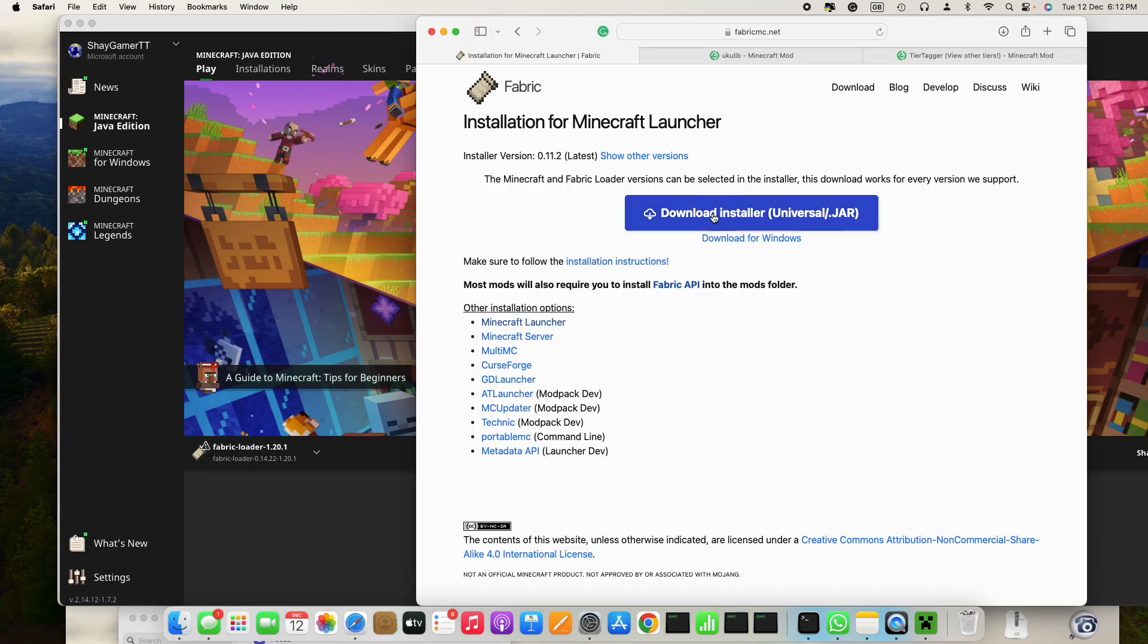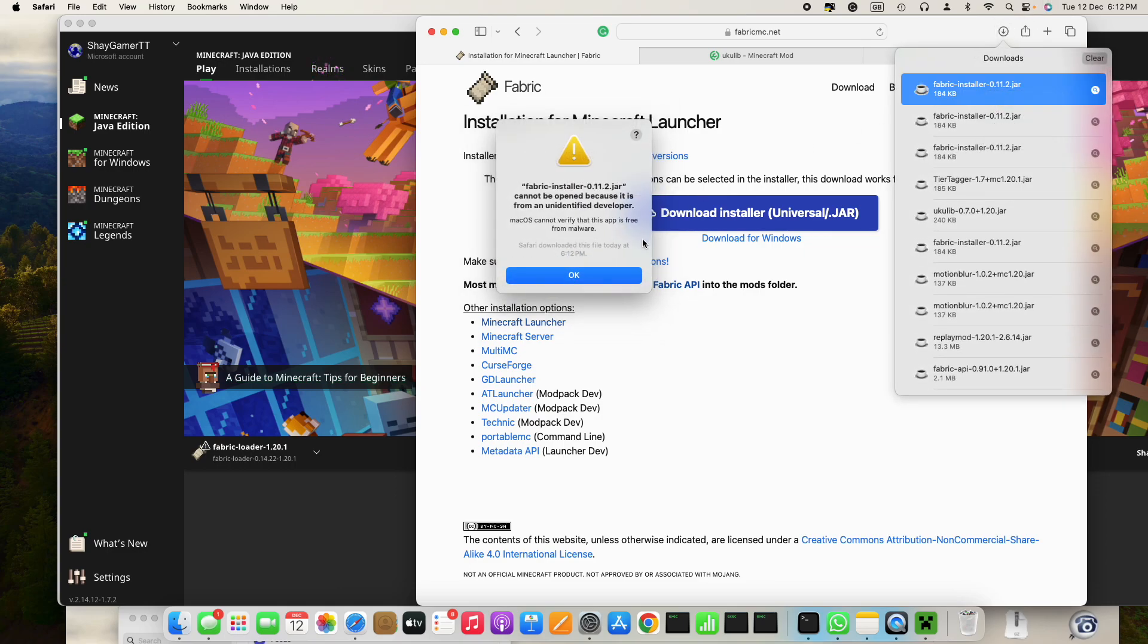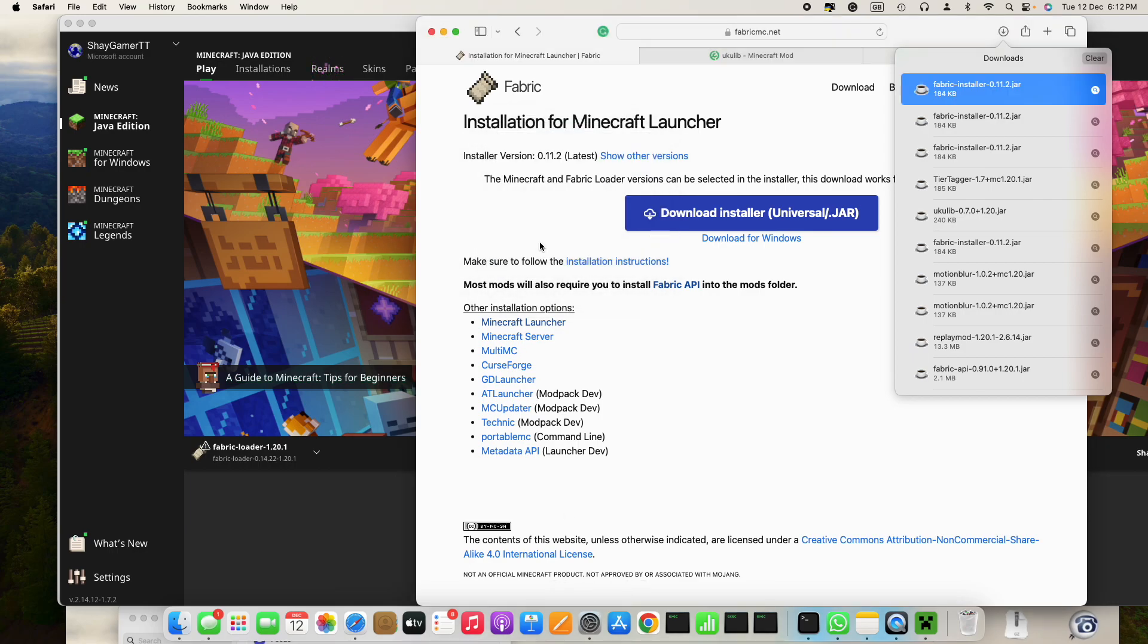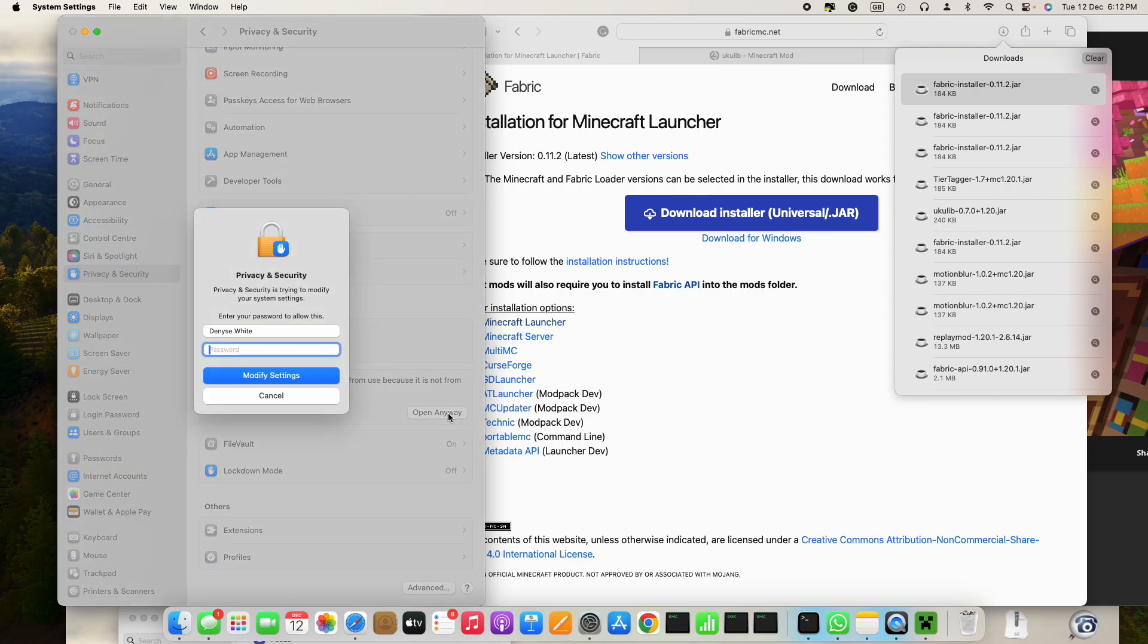Then this will pop up. That's completely safe, so just go to System Settings and then Privacy and Security, open anyway, just enter in your passcode.